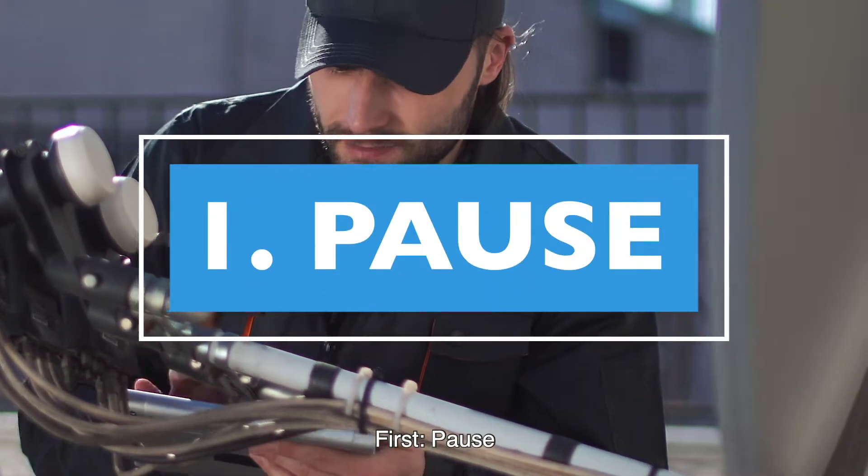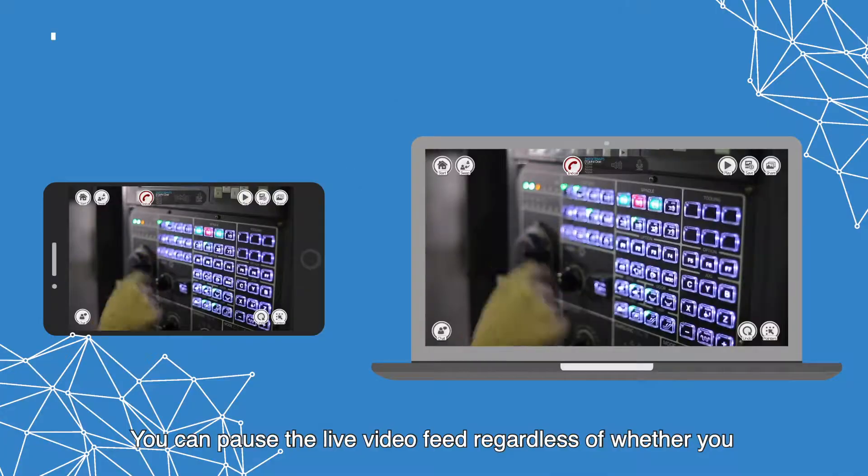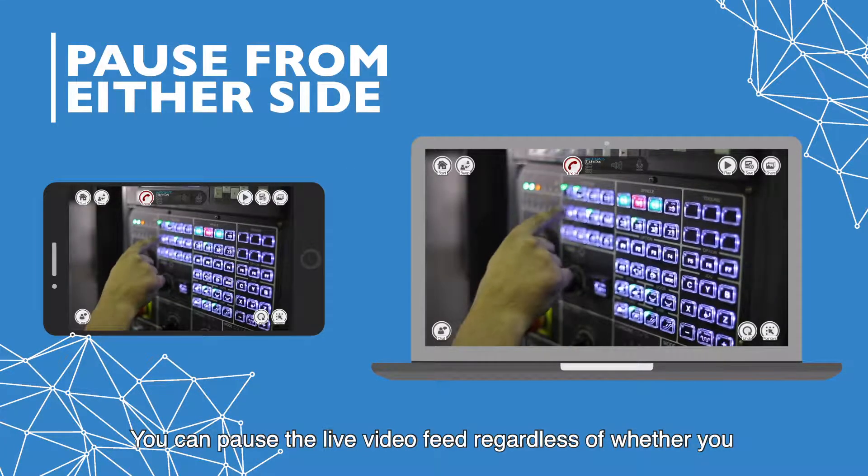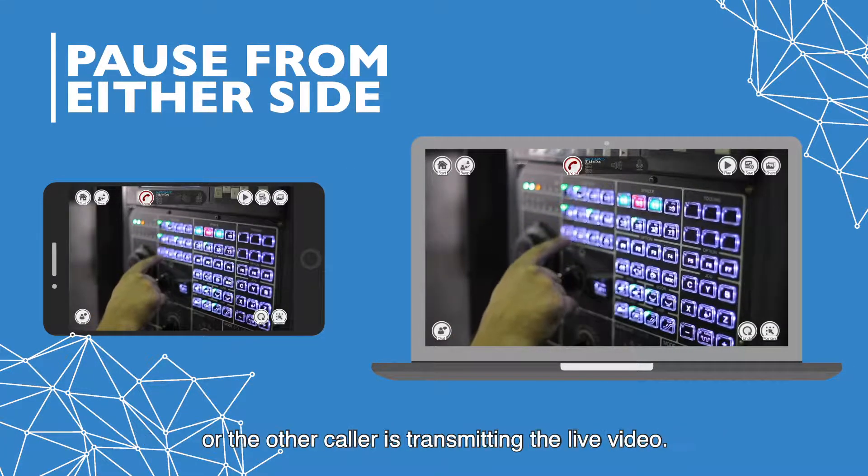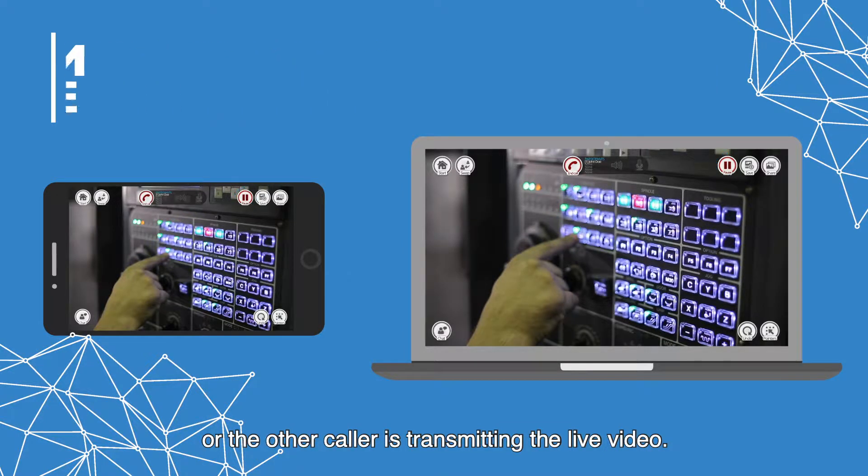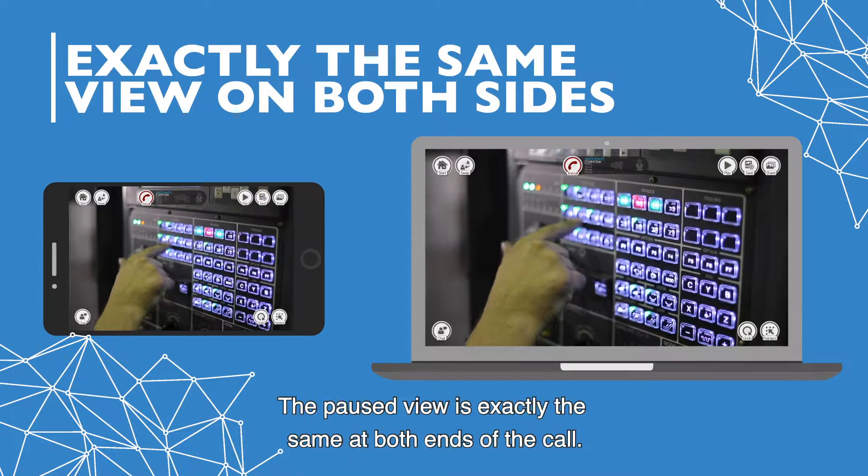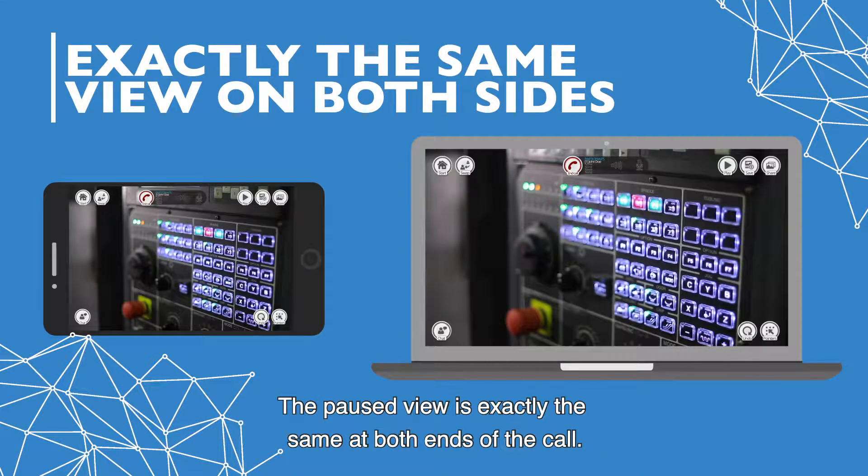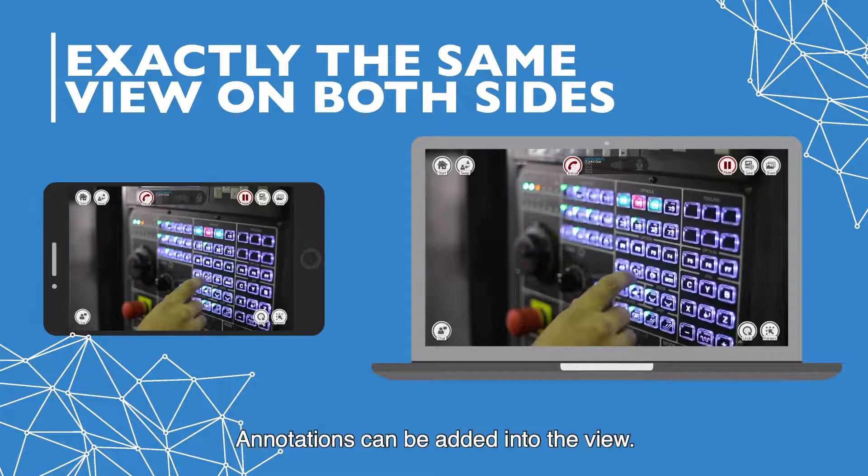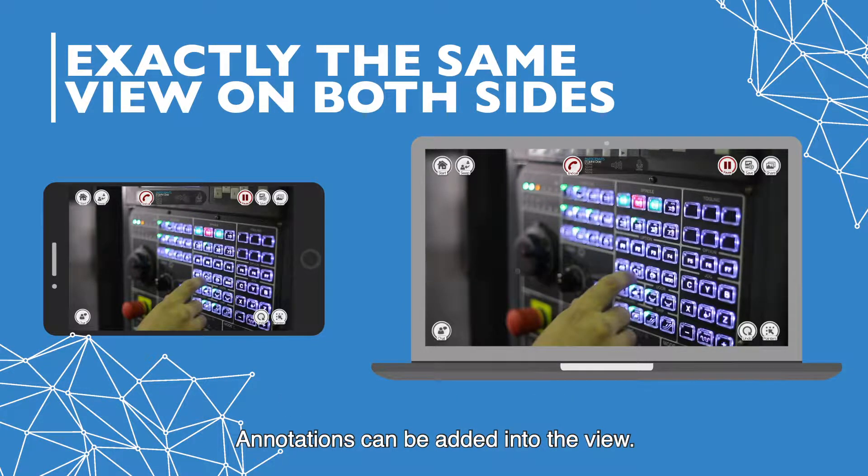First, pause. You can pause the live video feed regardless of whether you or the other caller is transmitting the live video. The paused view is exactly the same at both ends of the call. Annotations can be added into the view.